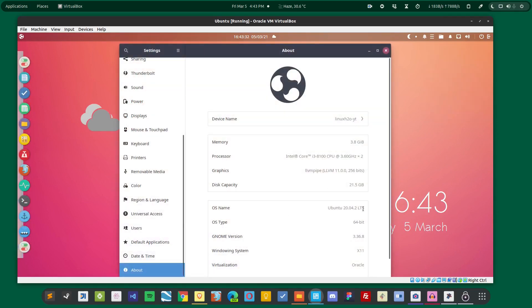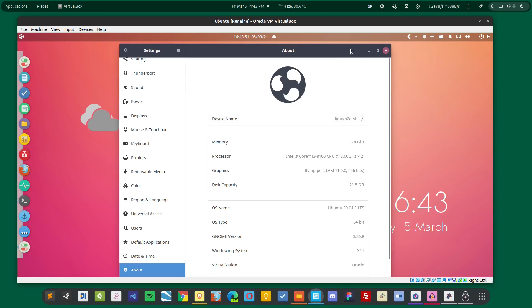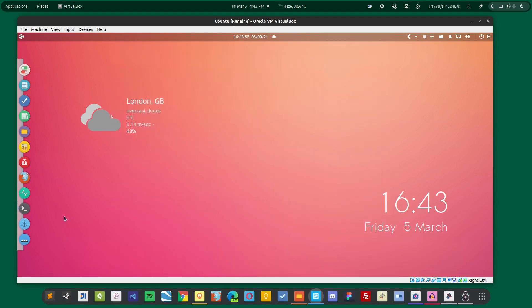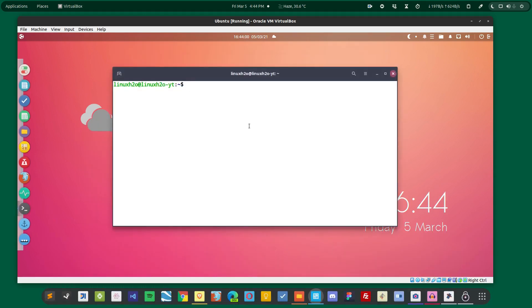So if you want to check out how to install the Budgie desktop environment, then you can check out this video guide. But as we are going to install Mate desktop environment, let's see what is the process of installing the Mate desktop environment on Ubuntu. It is pretty straightforward.